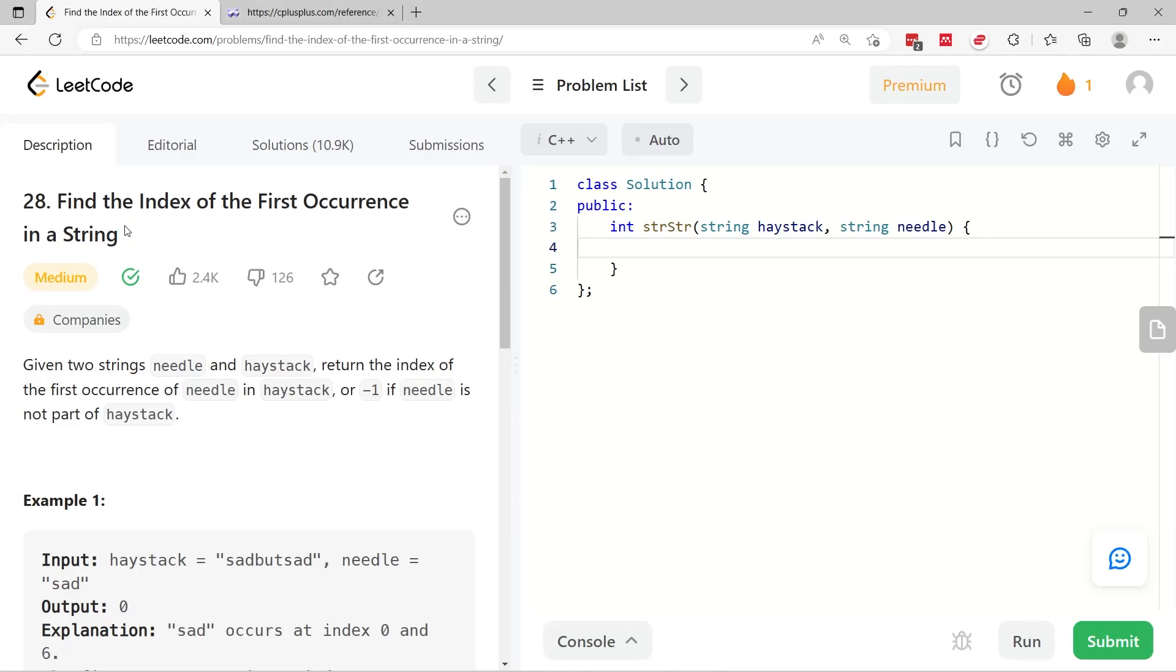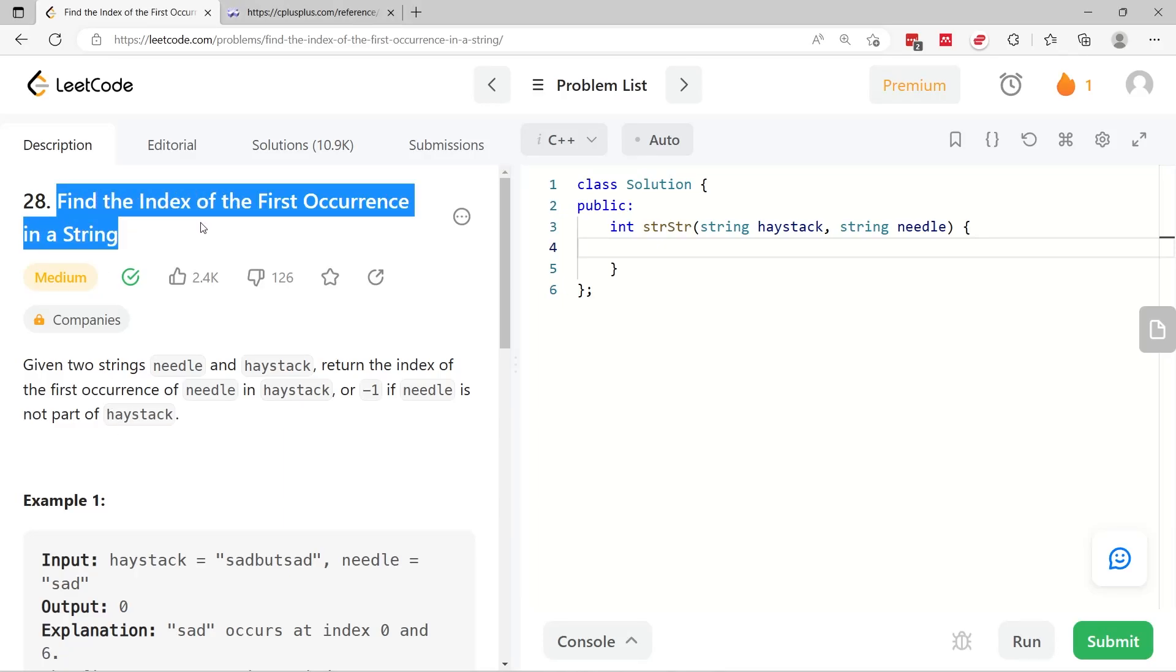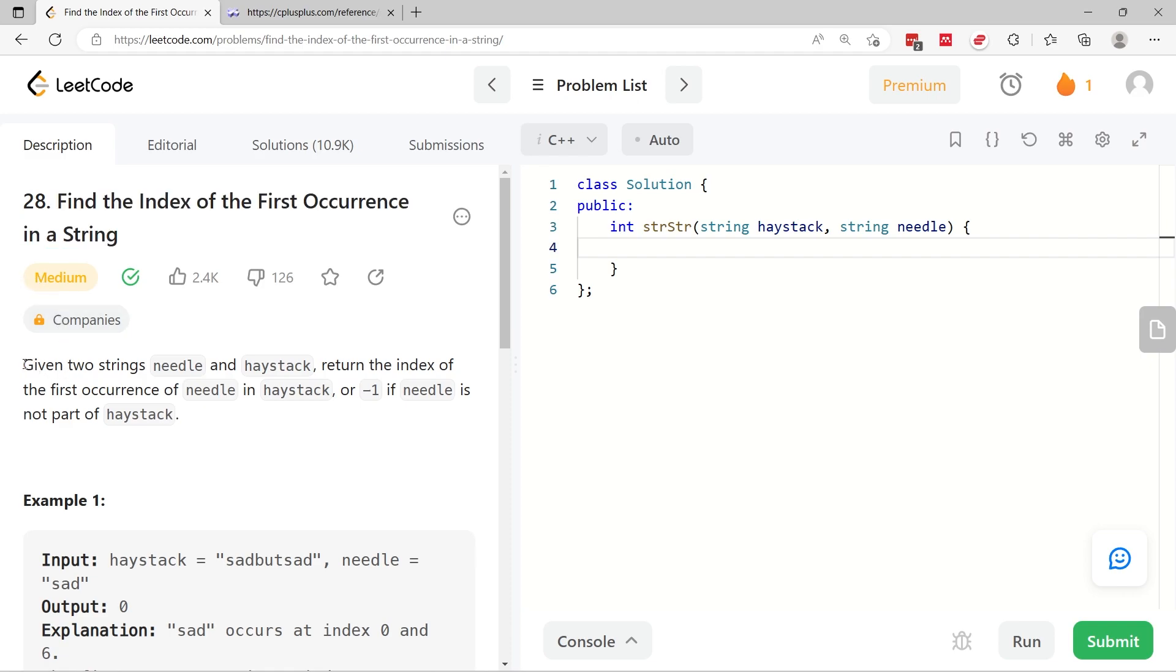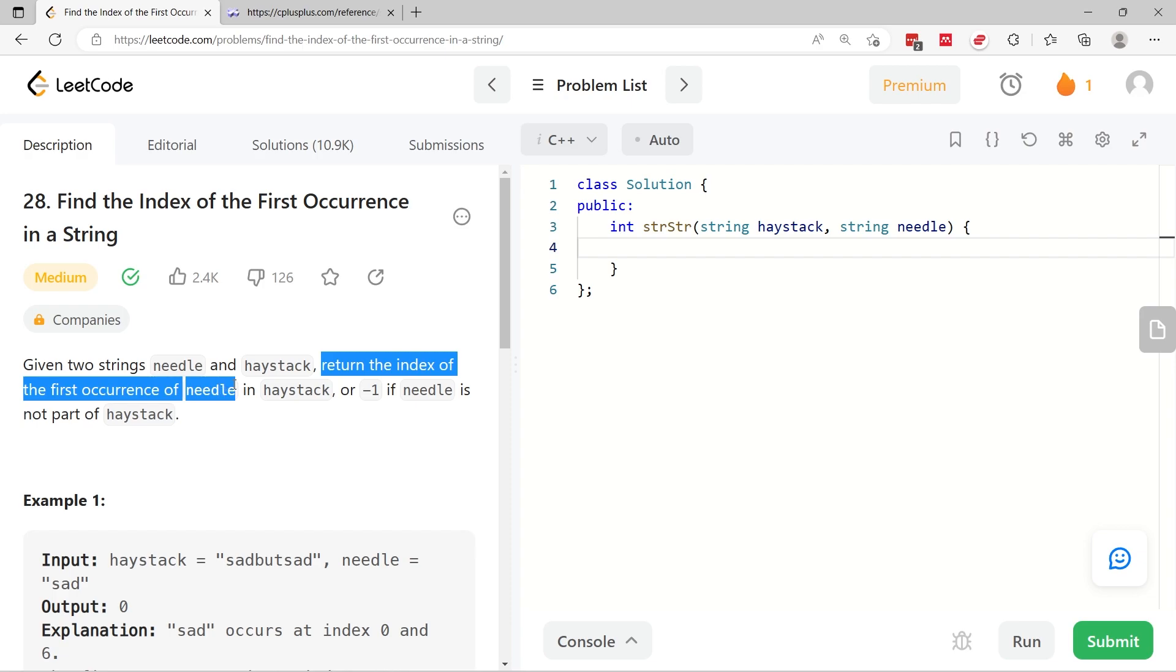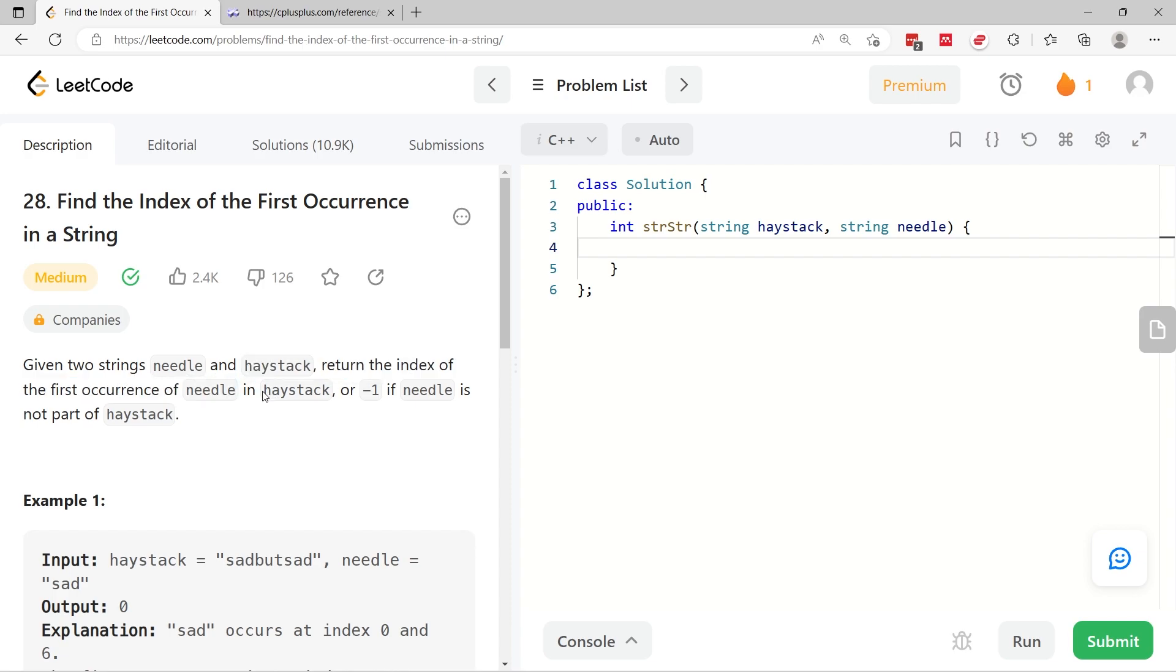Let's solve this LeetCode challenge. It's called Find the Index of the First Occurrence in a String. It's a very simple challenge but it's listed as medium difficulty. We have two strings, one is called needle, the other one is called haystack, and we have to return the index of the first occurrence of the content of needle inside of the string called haystack.